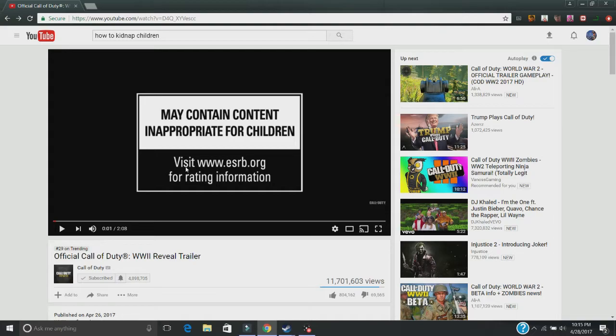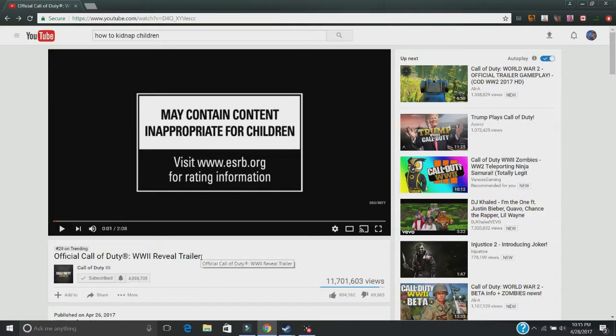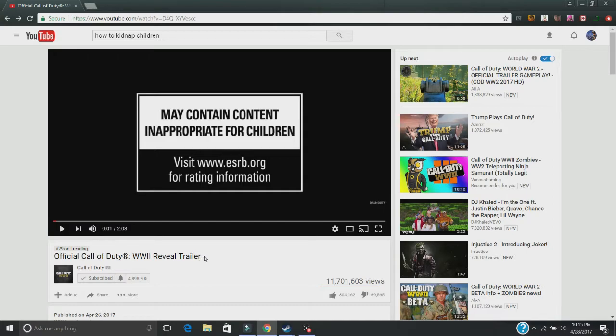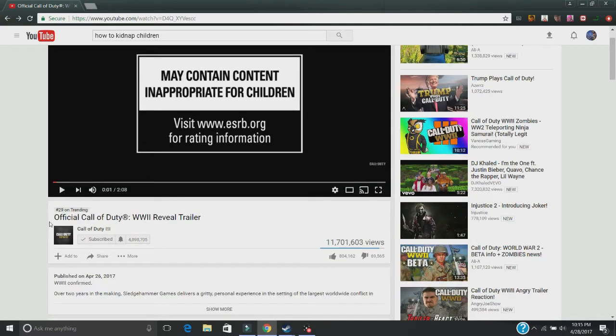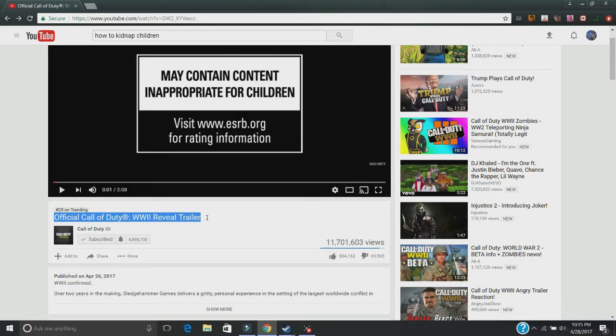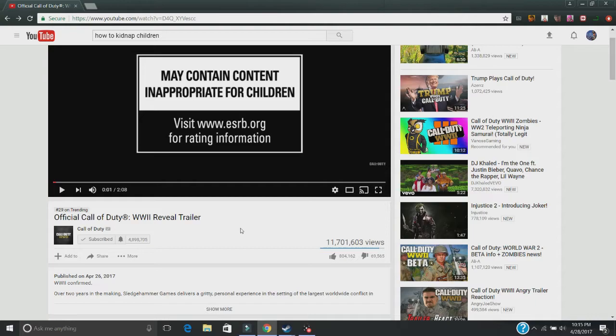But today, we're going to be looking at a comment section that is like no other. No, this is not just genital herpes. This is syphilis, AIDS, all of that combined into one. It's the Call of Duty World War 2 reveal trailer. And today, we're going to be reading the cancerous comments.